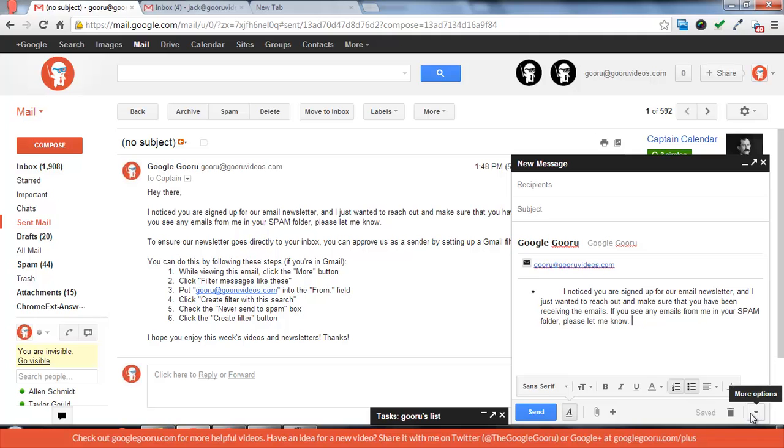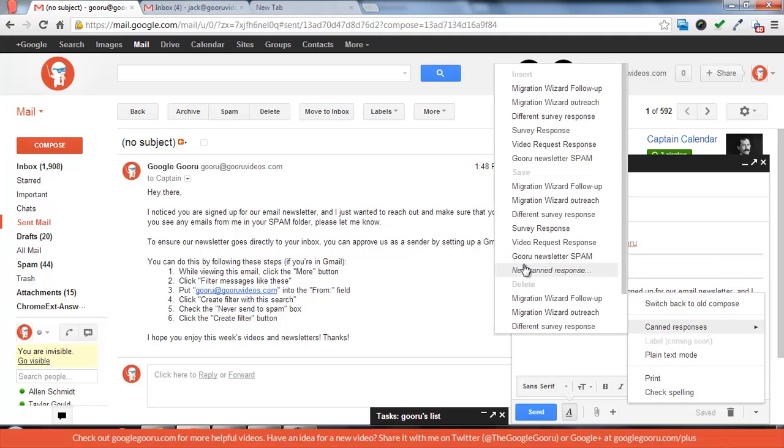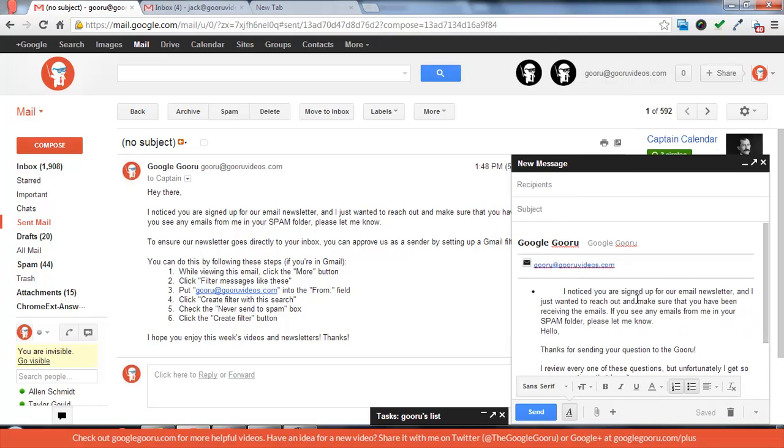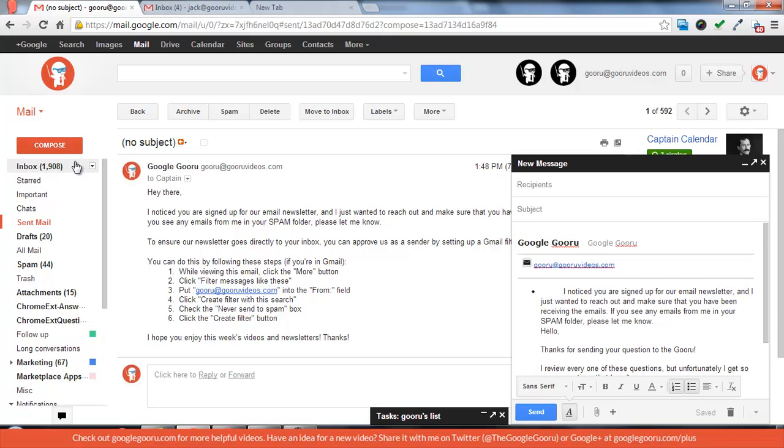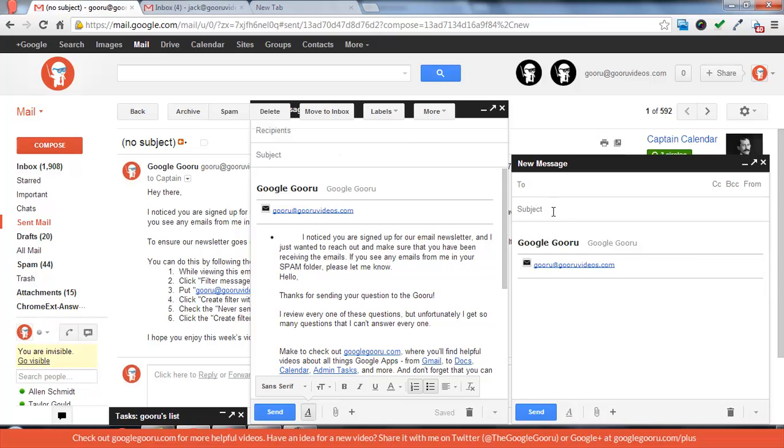Now if you click on more options you'll see that you can use canned responses. It'll have all your canned responses from before. So you can just put one in there. And another thing is that you can compose several messages at once which is pretty nice.